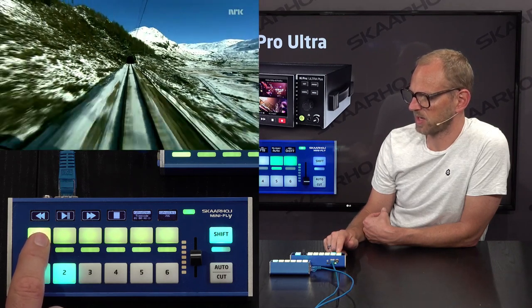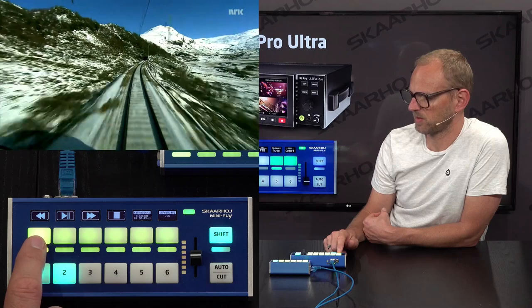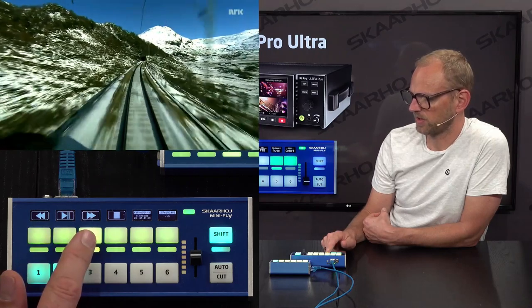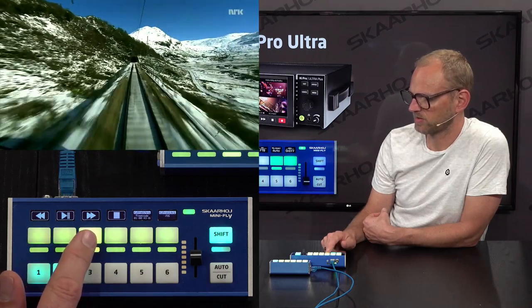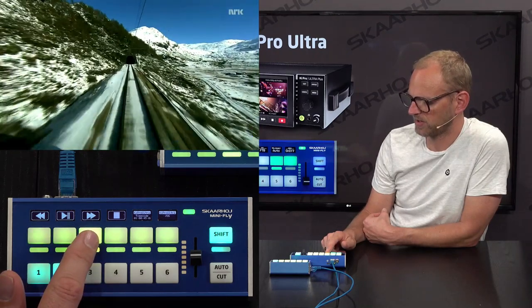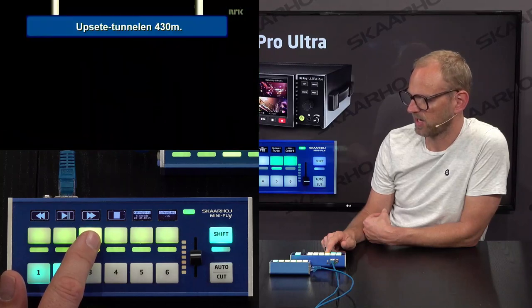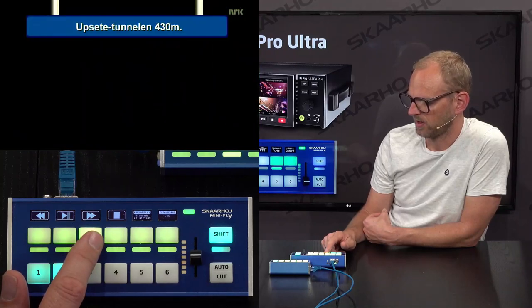So this is two times backwards, four times backwards. Let's go in the other direction — this is probably normal play speed, this is two times forward, and so forth.